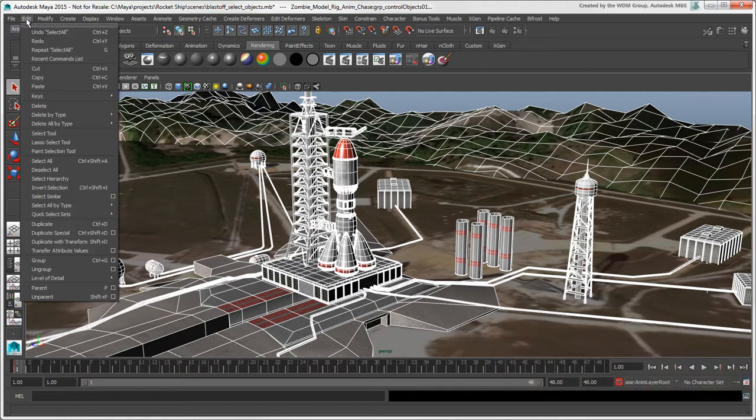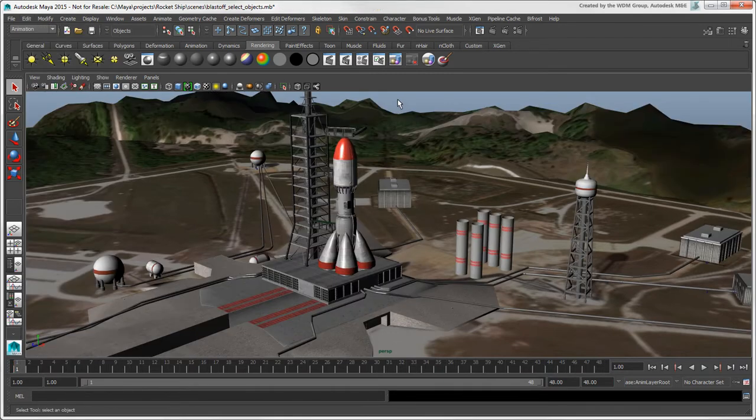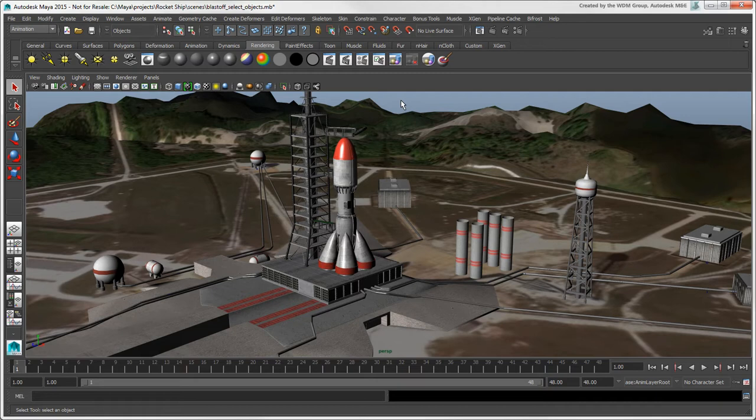Choose Deselect All or click and drag in an empty area of your scene to deselect all objects. Note that there's no hotkey for this command, so you may want to create one to make life easier.